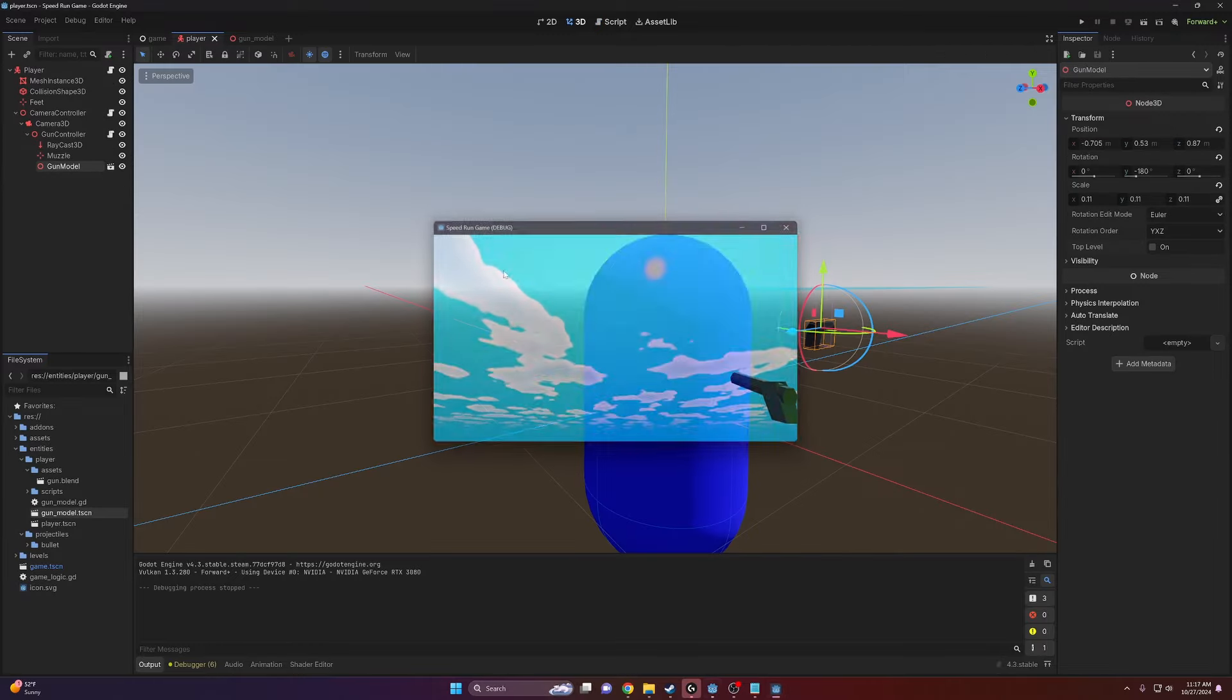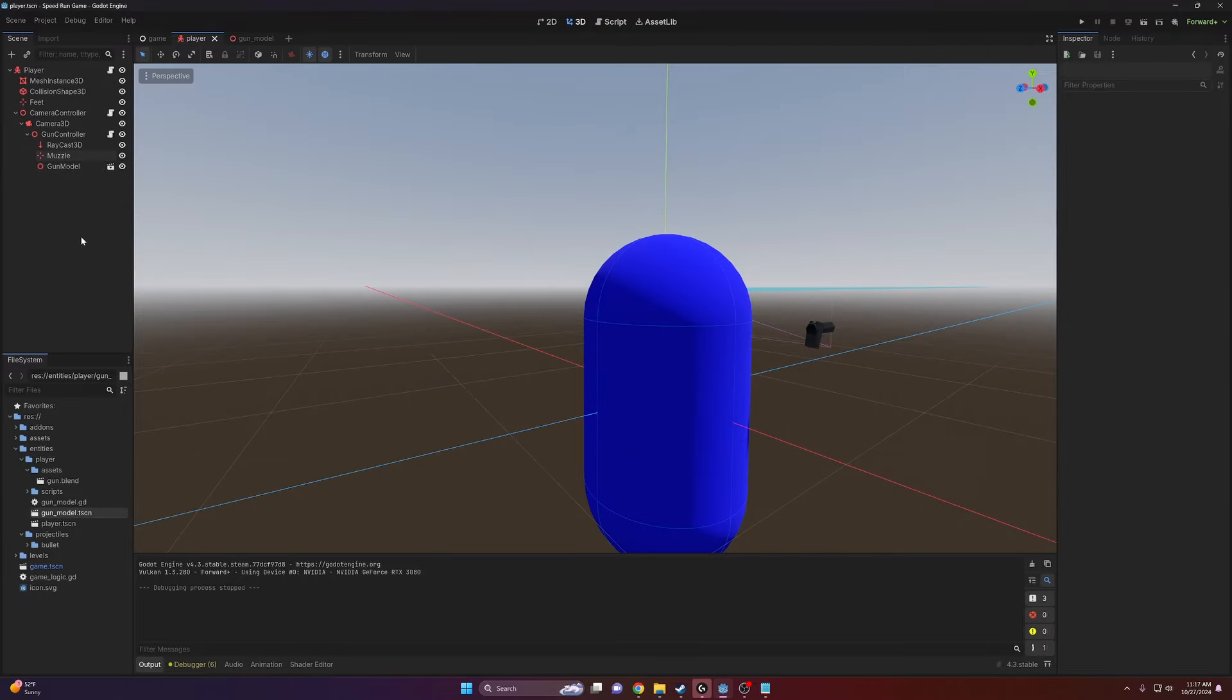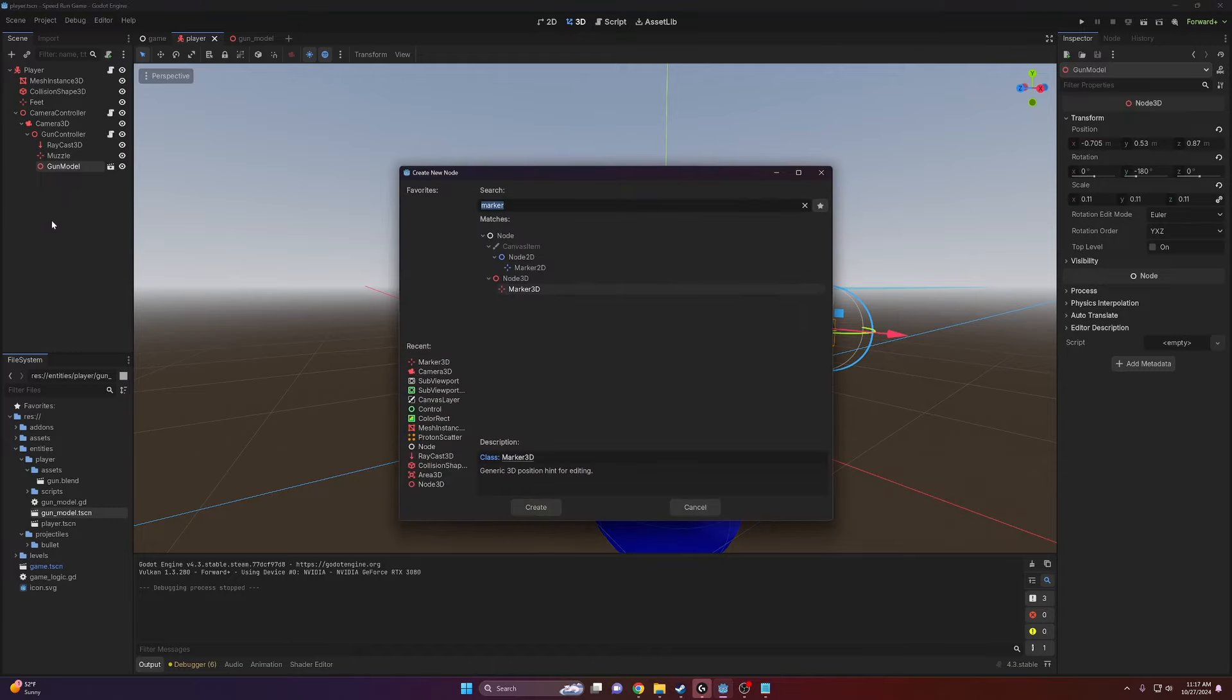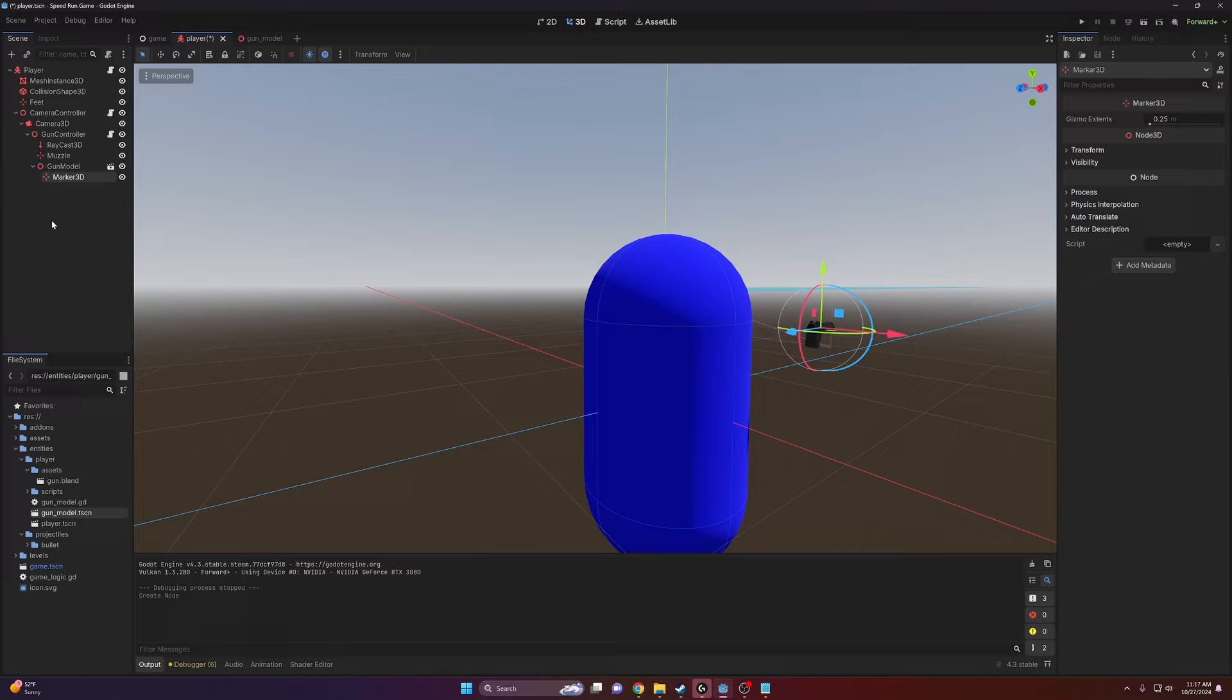So I'm going to close out of this. What we're going to do is basically make a node that will tell the gun where it should be. So I'm going to come into my gun model here and add a node as a child to it, and this node will be a Marker3D.